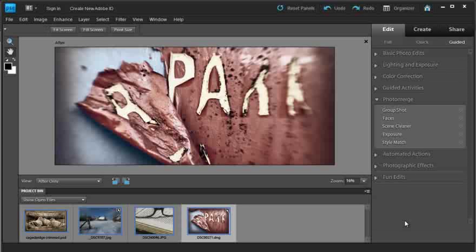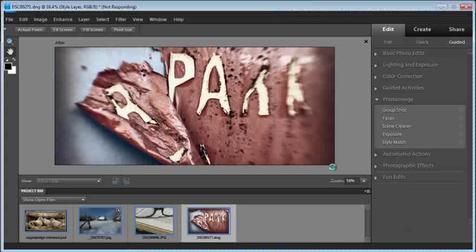We can save that, and that will mean that back in the Organizer workspace we'll have both this image and the original image saved in a version set.